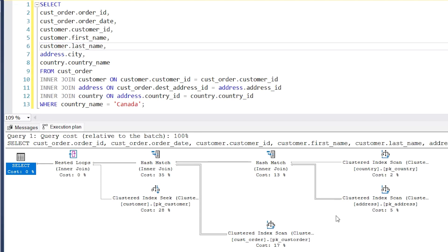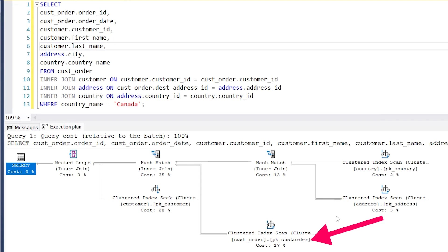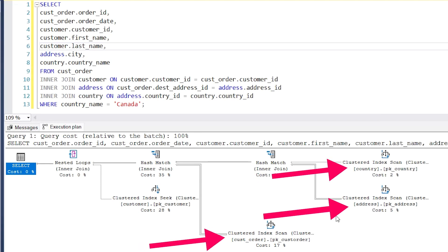After this hash match step, we follow the arrow to the left to see another hash match step. But this second hash match step has another arrow coming in, which we can see is from a box at the bottom called clustered index scan on the cust_order table. This gets data using an index on the cust_order table, and the index is called pk_cust_order, which is the primary key on the table. The hash match step we just saw will combine the data we already have from the address and country tables to this cust_order table to create one large set of data. This matches to the join clause in the query that combines the cust_order table to the address table.